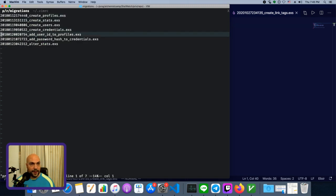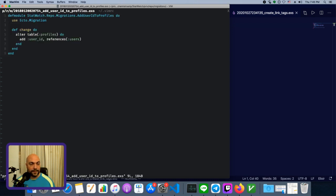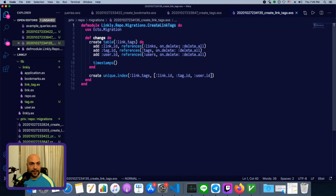And then, later, I made a migration called add user ID to profiles. And here, we're actually not creating a table, we're altering the table, and we're adding a new field to it. So that's when you would call it add. Now, let's look at a concrete example of this.